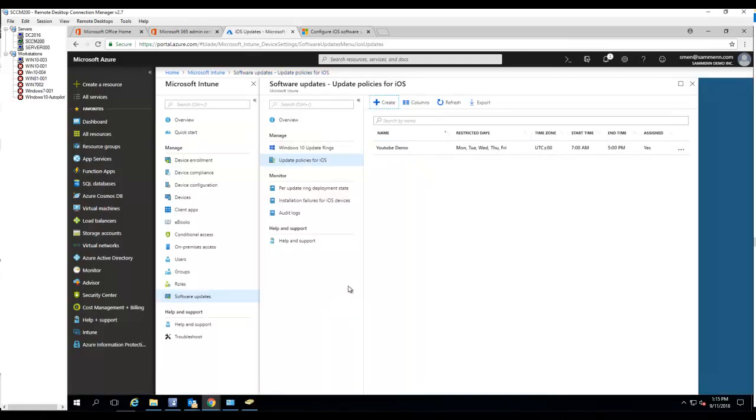So that's how you deploy updates for, that's how you create policy updates for iOS devices. That's it. Thank you for watching and have a good day.